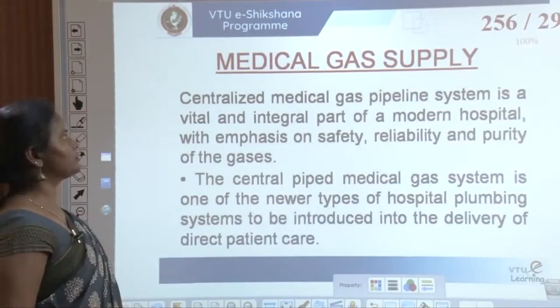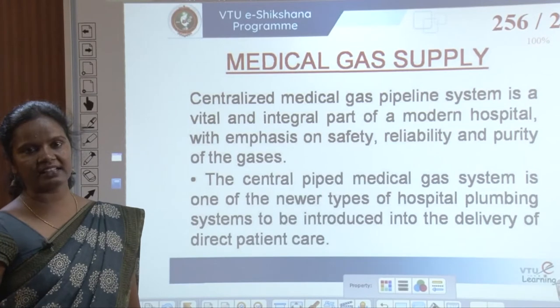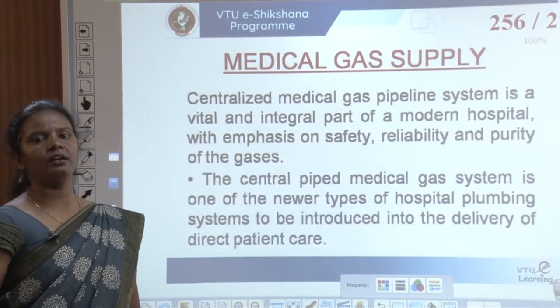Welcome to VTV Sikshina program. This is in continuation with the last session where we had covered special topics from module 5. Two topics were covered. This will be the third topic: medical gas supply.